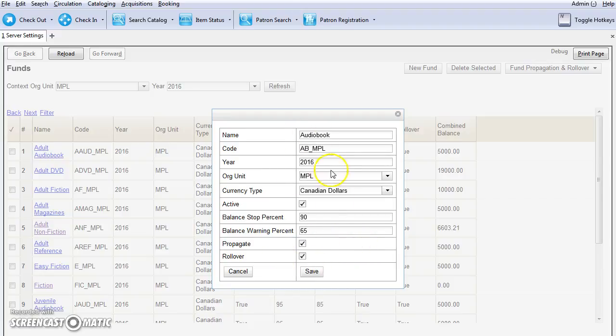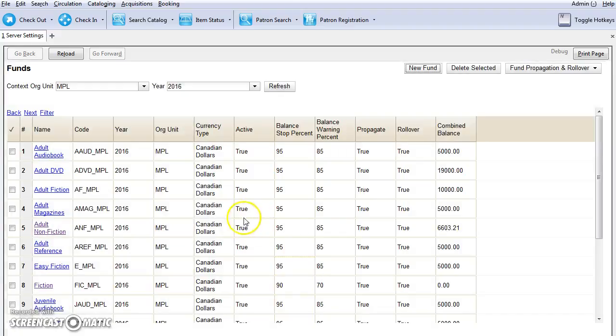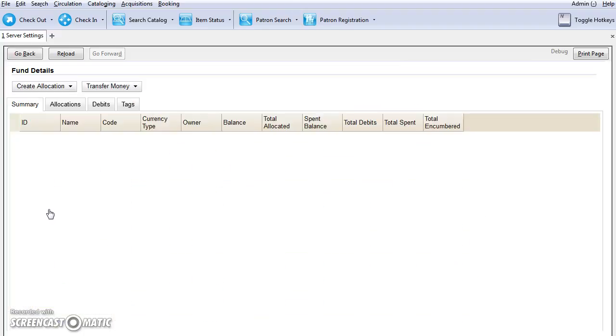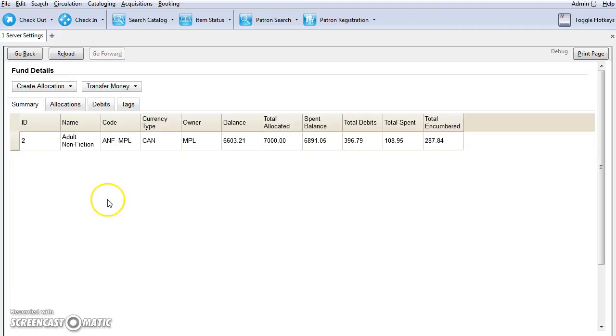Once you've entered all of the fund information, just click on save. Now to view more information about a particular fund, you can just click on the fund name. It will take you into the fund details screen.